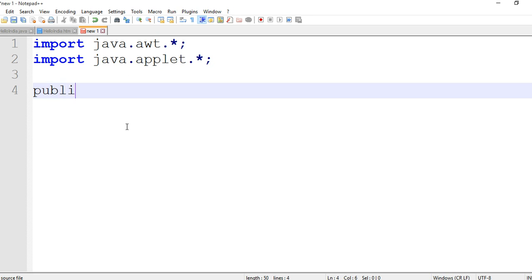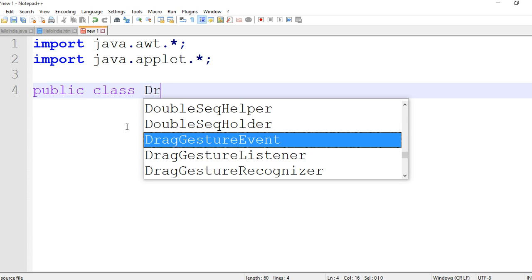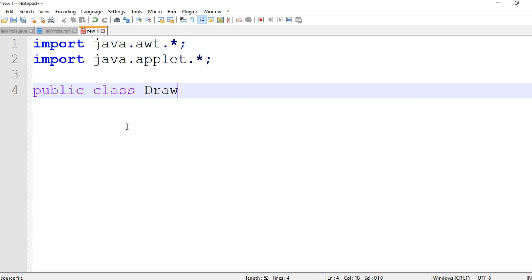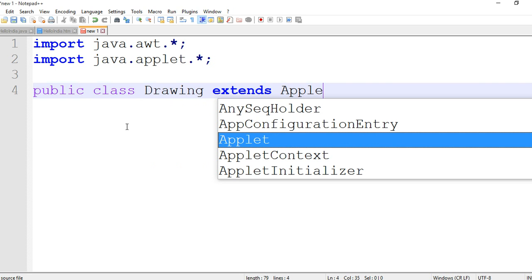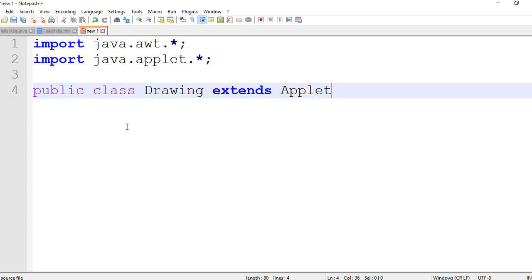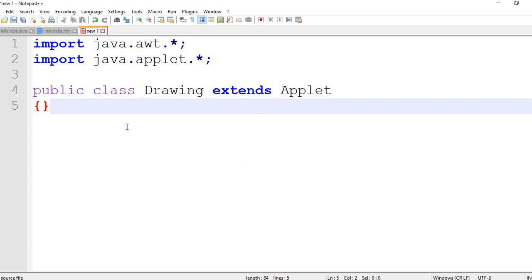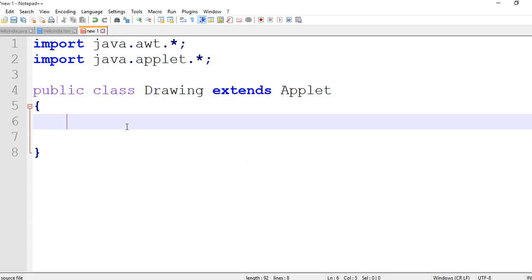Then we are creating the class: public class, class name is Drawing. We are creating the Drawing class and extend the Applet class. Then enter and curly bracket start and curly bracket close.